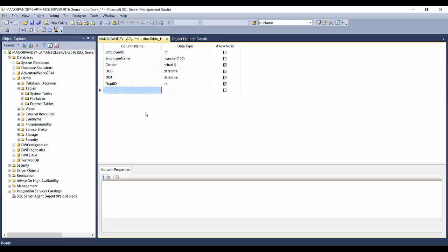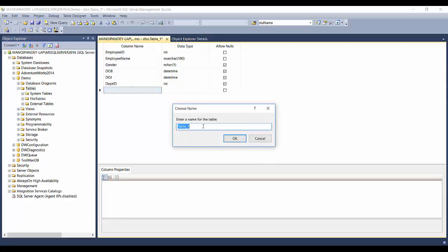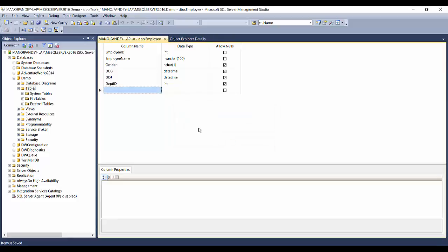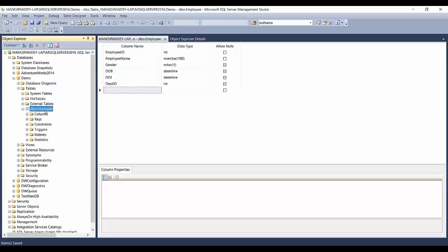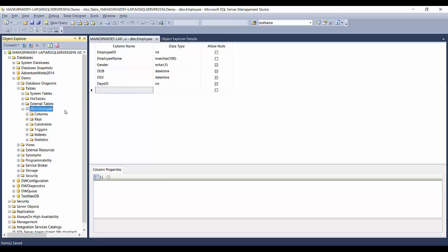Now I'll click Save. It prompts me to name the table — I'll type 'employee' and click OK. After refreshing, you'll see the table dbo.employee appear. Don't be confused by 'dbo' — that is the schema name and it's the default schema. The actual name of the table is employee. That was one way to create a table using the GUI.